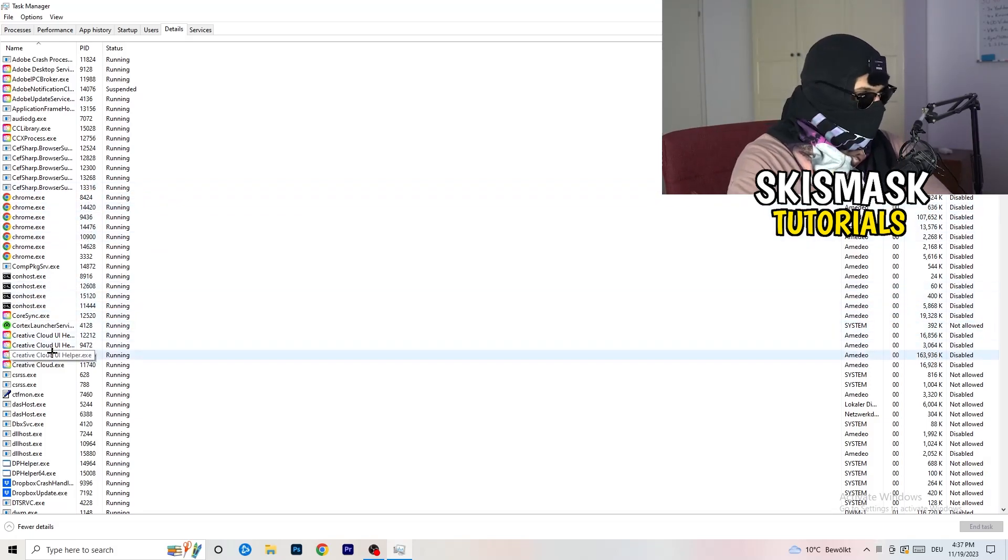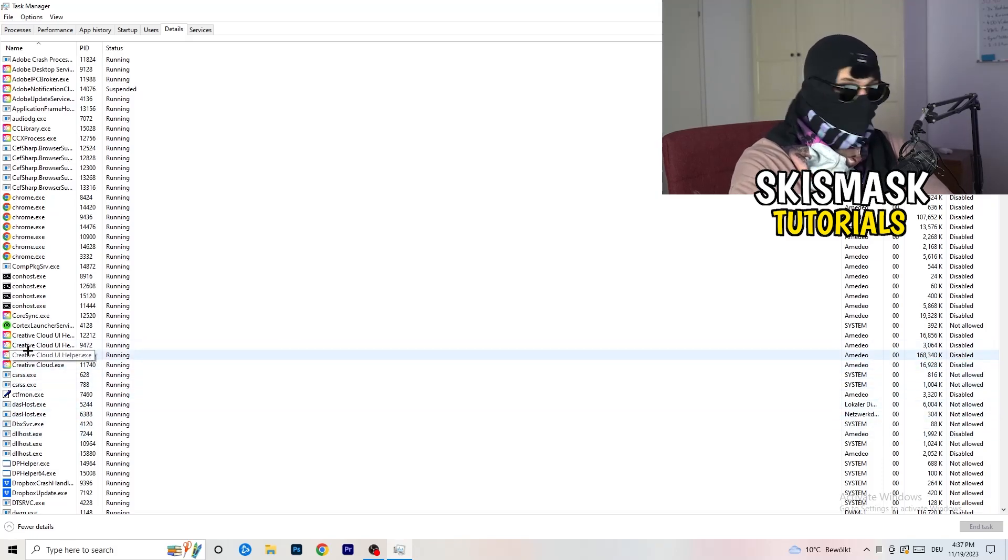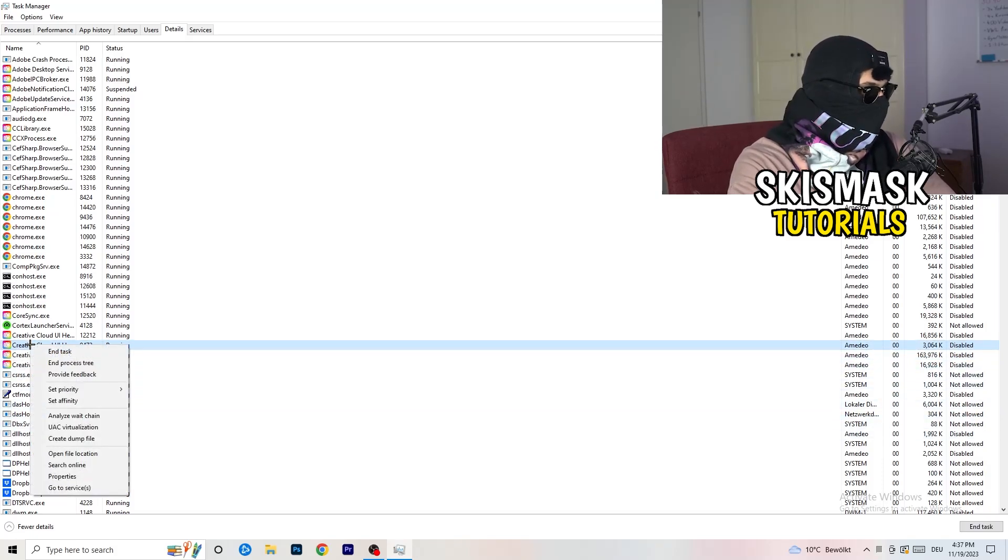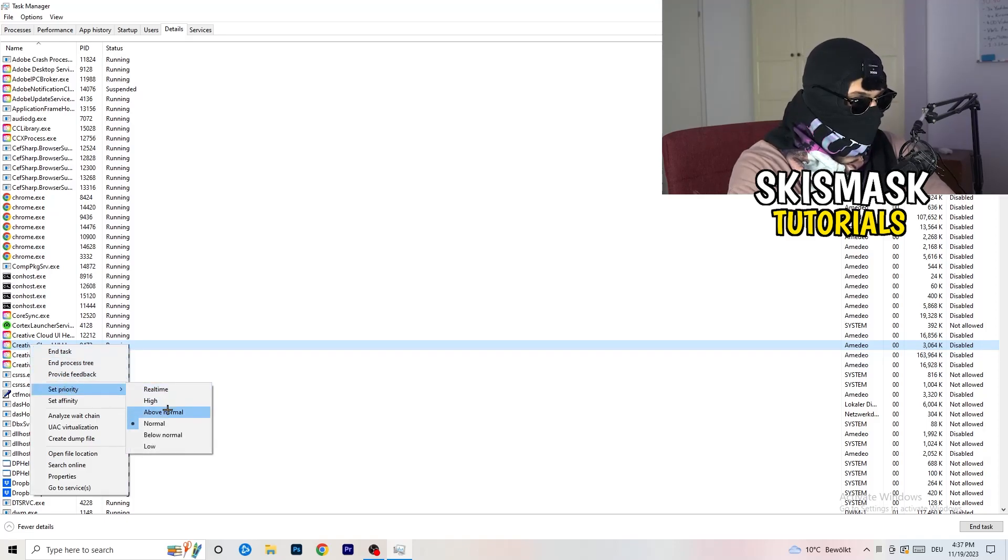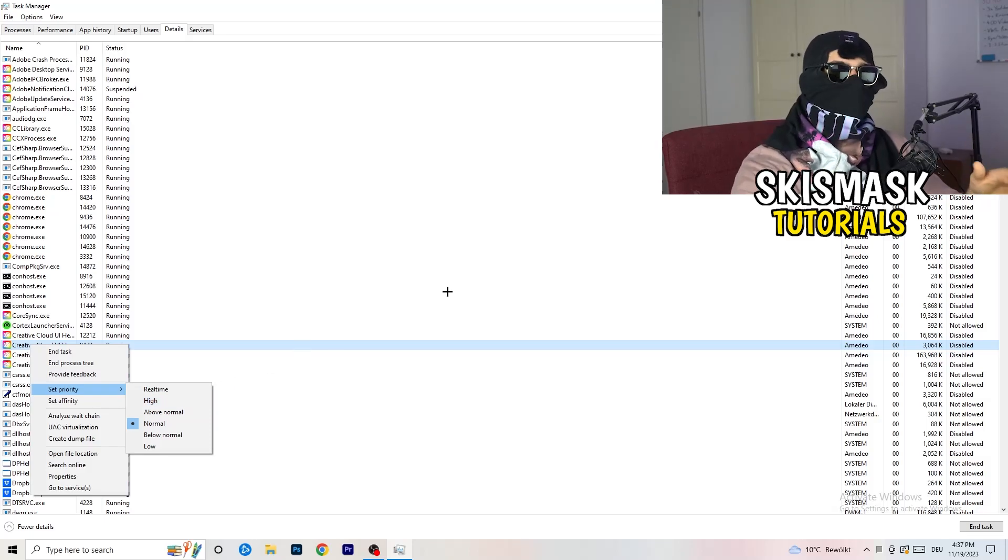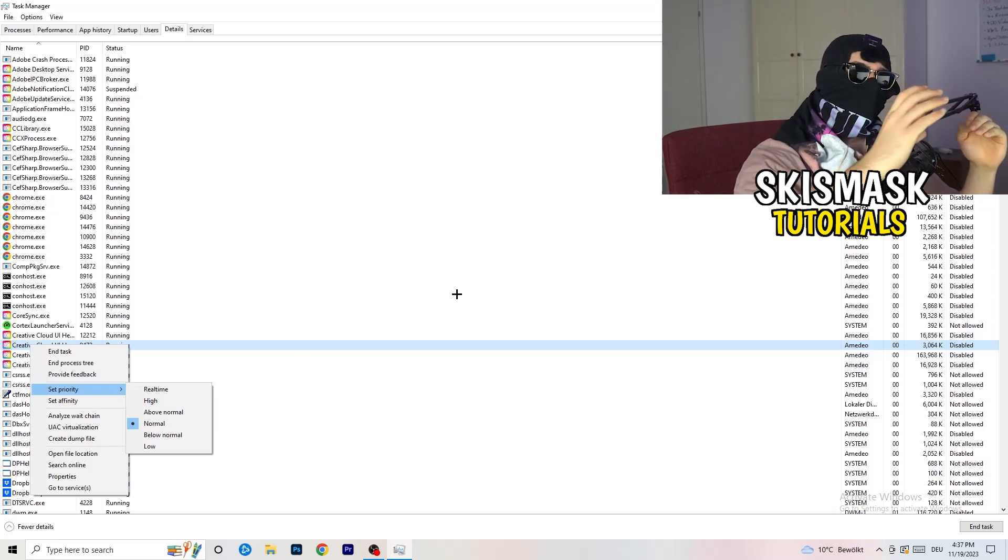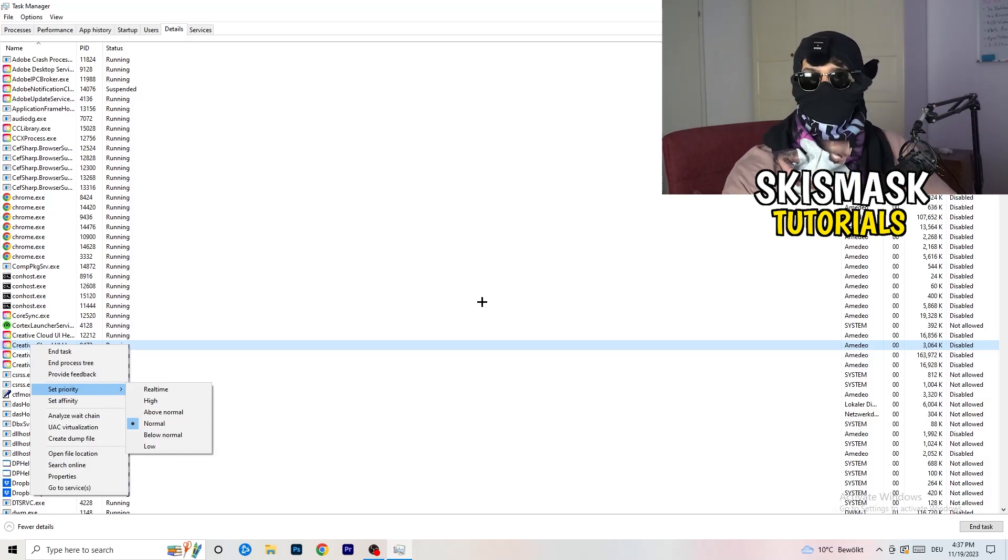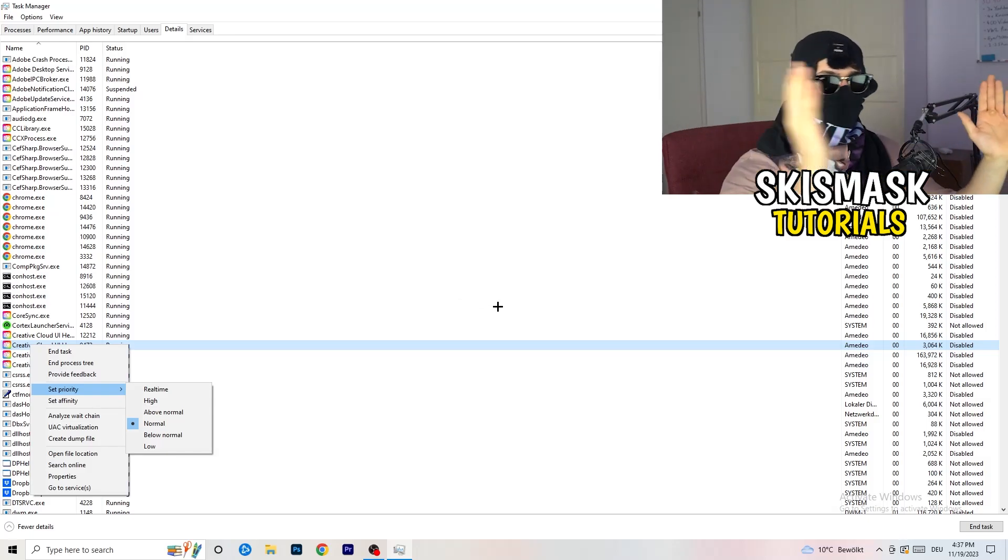For example, Creative Cloud, it doesn't really matter. Go to your game, go to your launcher, do the same thing. You're going to right click, you're going to go to Set Priority, and now you need to go to Above Normal or High. What this will do is really simple: you're going to tell your PC how prioritized your game will be for your PC. So all the performance your PC has will go into this game, into the launcher.